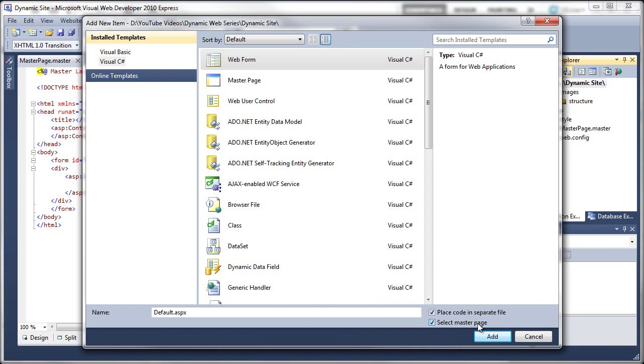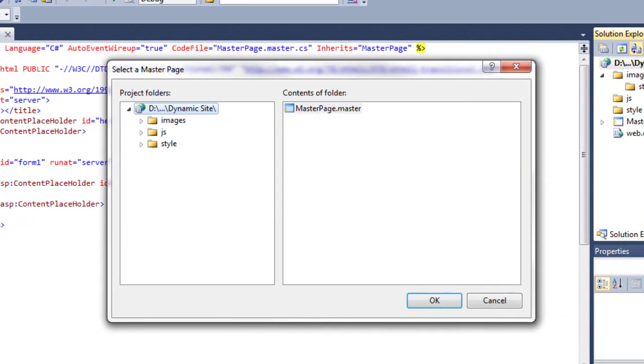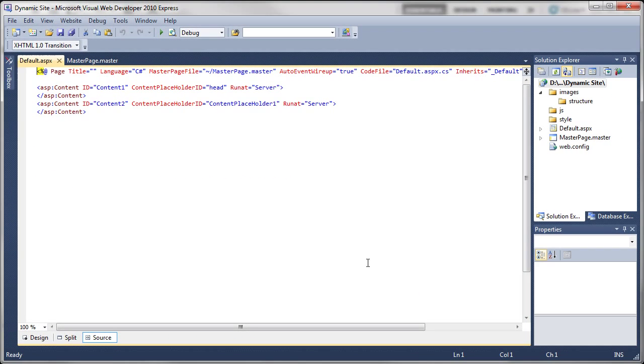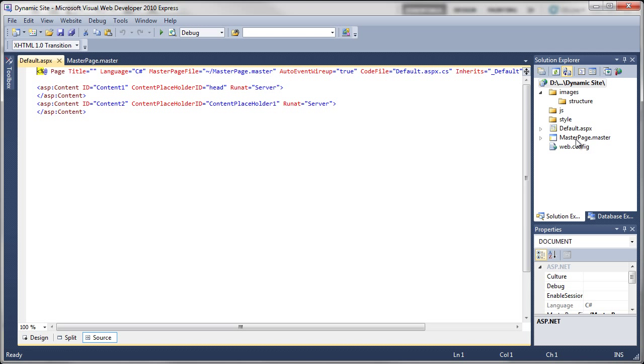Click on Add. We've only got one master page so it's going to be this one. Click on OK. So far we've created the folder structure, we've created a master page which holds all the elements that will be on every single page, and we've created a default page.